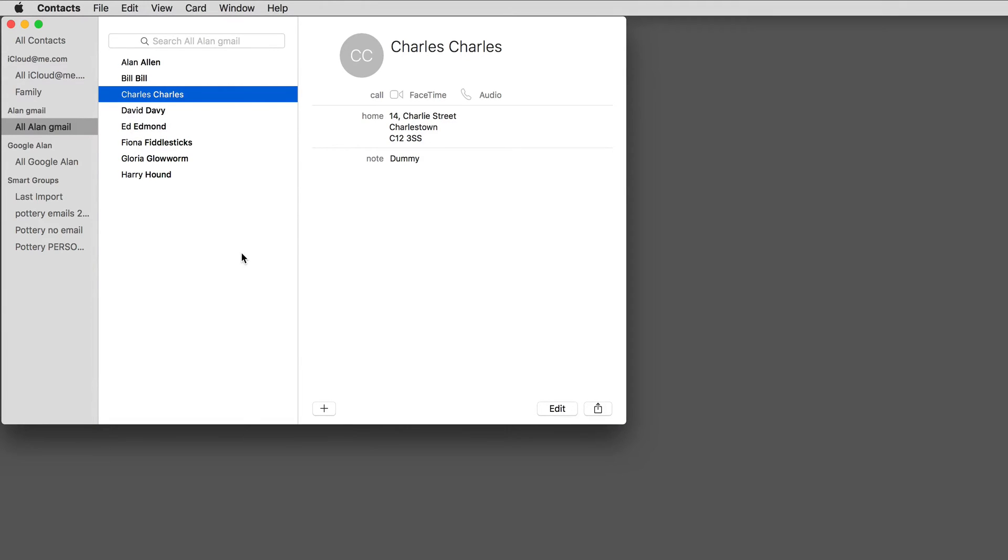In this video, I'll explain how to print names and addresses onto envelopes using the free Mac application, Contacts.